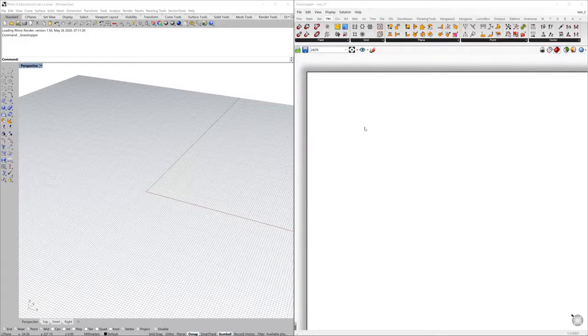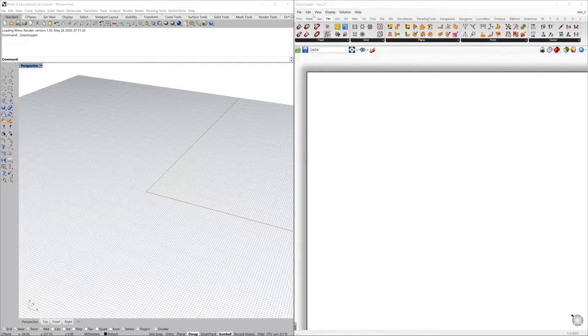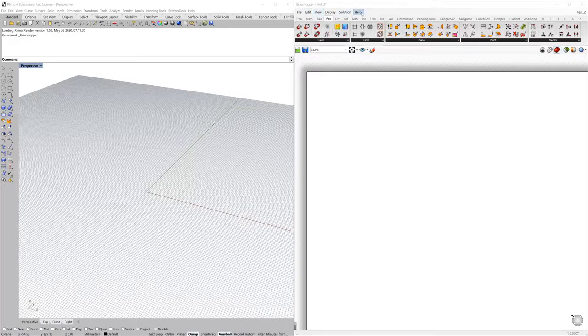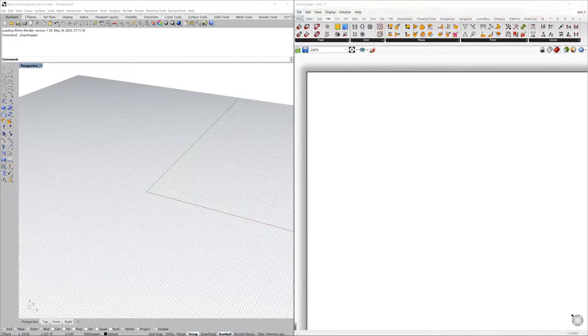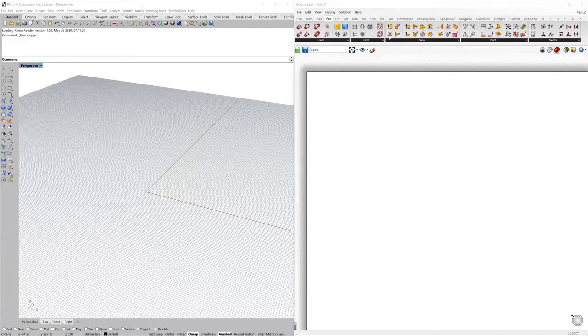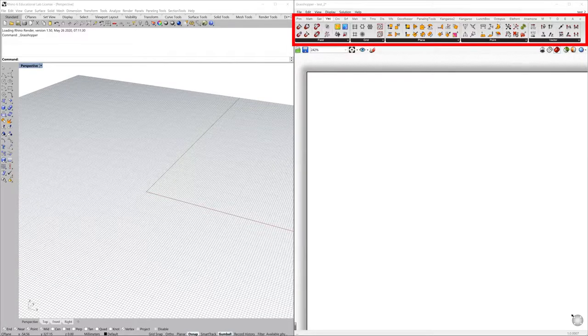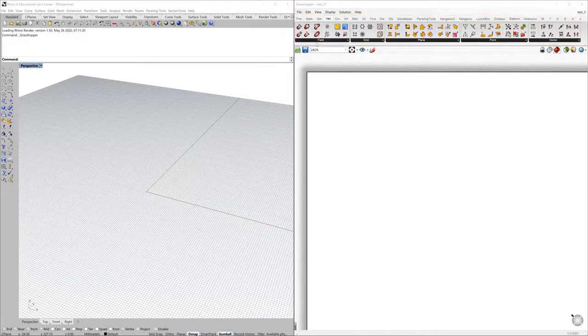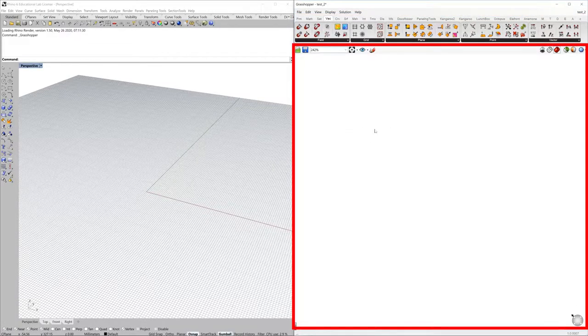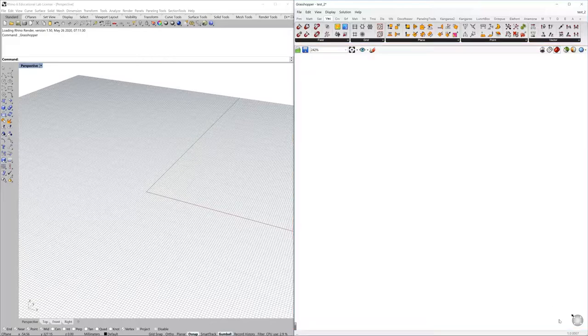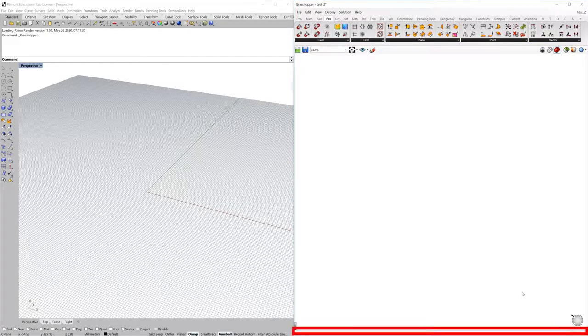Inside Grasshopper you find different areas. For example, the menu bars at the very top, and then you have the component area, then you have the canvas, and then at the very bottom you have the status bar.